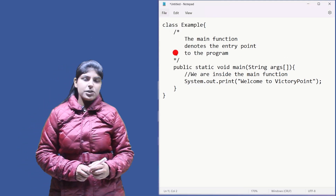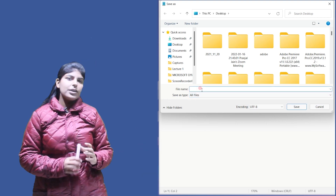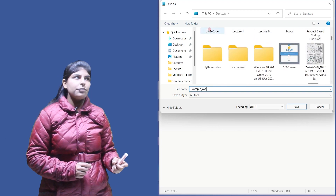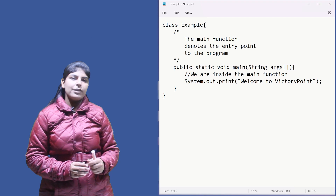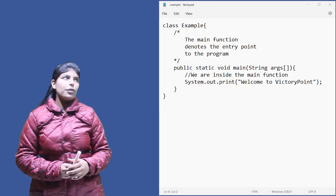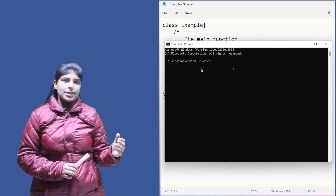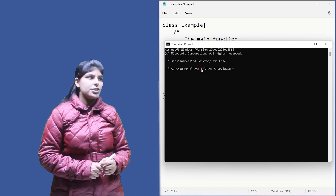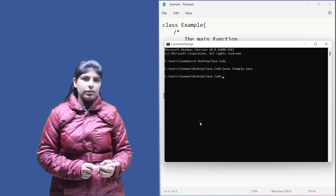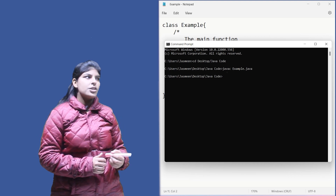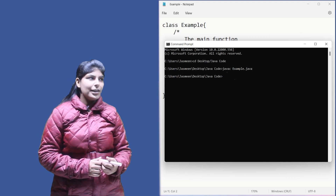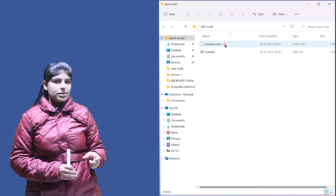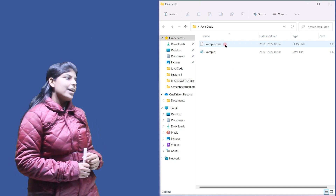The class name is Example, so the file is saved as example.java. Whichever class contains the main function, you save the file as that class name dot java. To compile, go to the folder where the code is saved and use the command: javac example.java. Javac is the Java compiler. When compiled, bytecode is created with the extension .class, so it's saved as example.class.